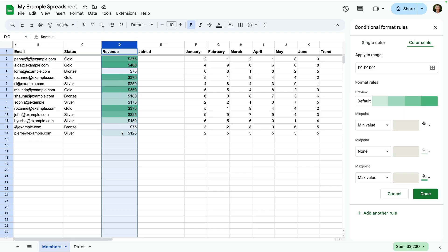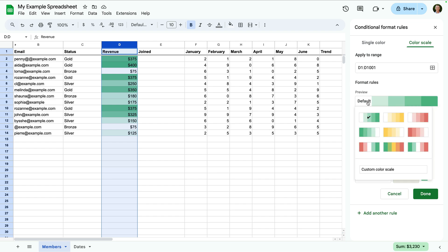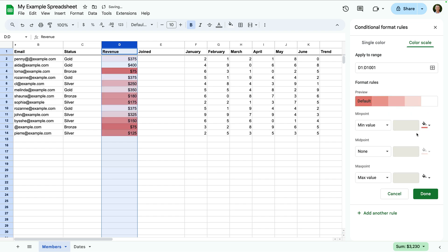We can also change this by selecting one of the other default options. Now lower values are highlighted. Okay, let's change this back.